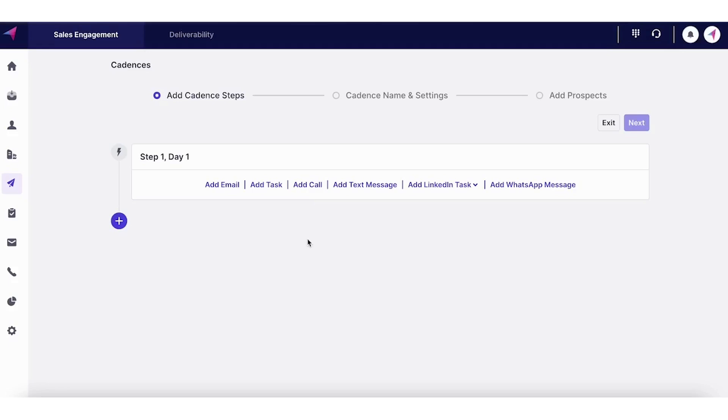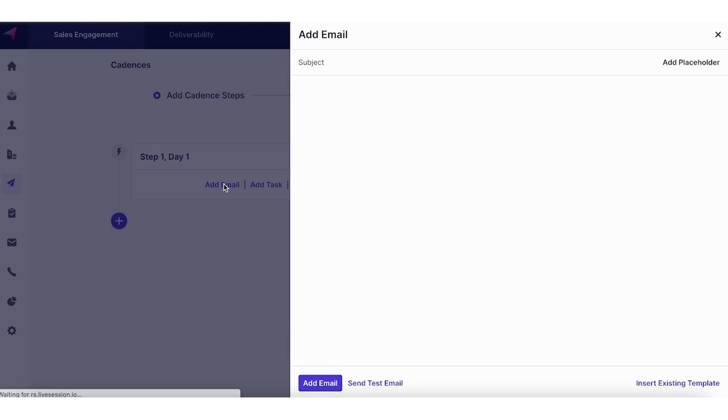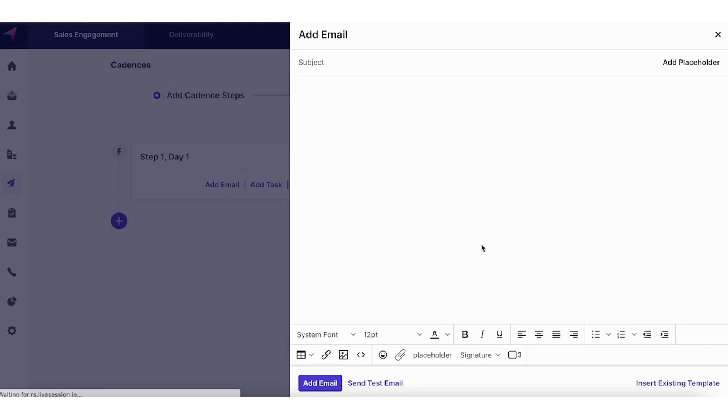So this is Clenty's core functionality, the cadence. Let's say we are starting with an email.